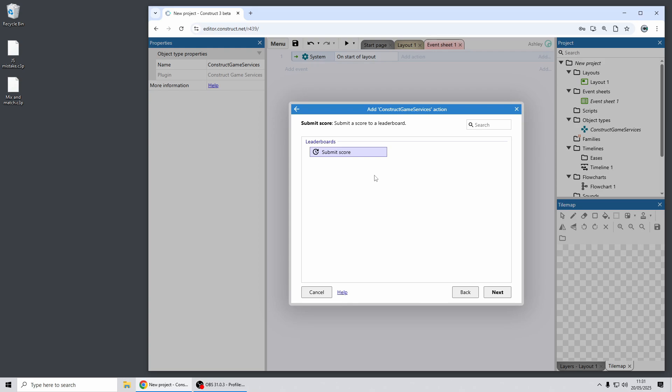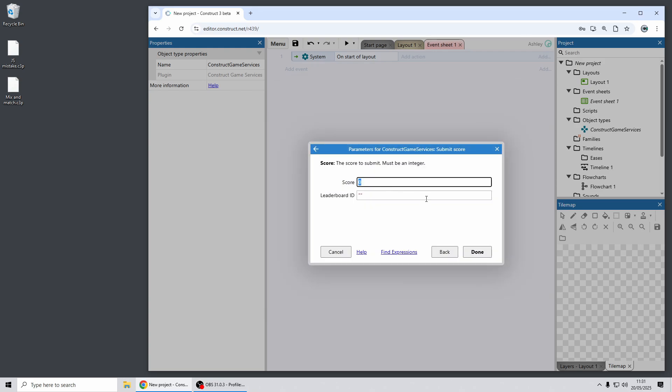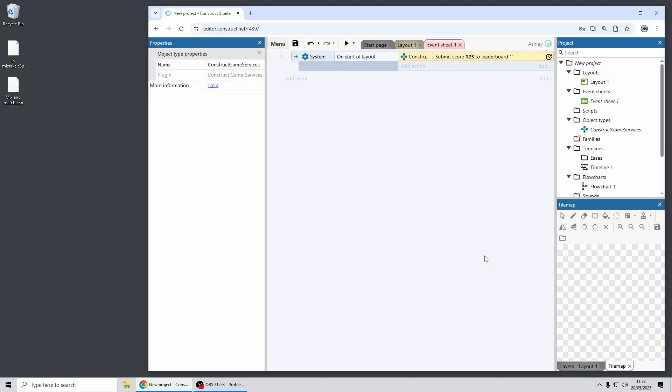So at the moment if you publish your game to the Construct Arcade you can use this to submit a score to the new Arcade Leaderboards feature. So it's literally as simple as using this one action to submit whatever score you want and for the Construct Arcade you leave the leaderboard ID empty.